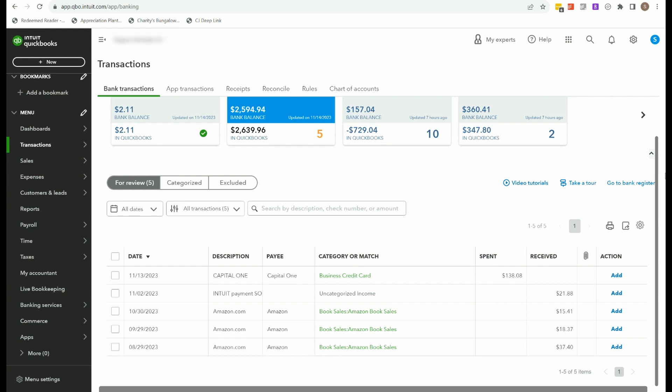So as we categorize, behind the scenes, we're creating our balance sheet report, we're creating our profit and loss report, and that tells us how we're doing in our business. And it also gives us the information we need to do our tax return at the end of the year.